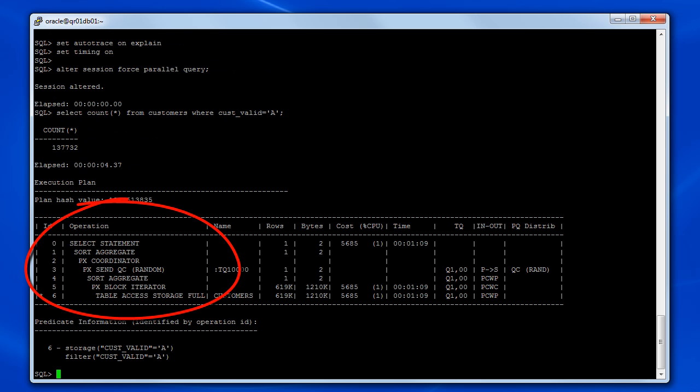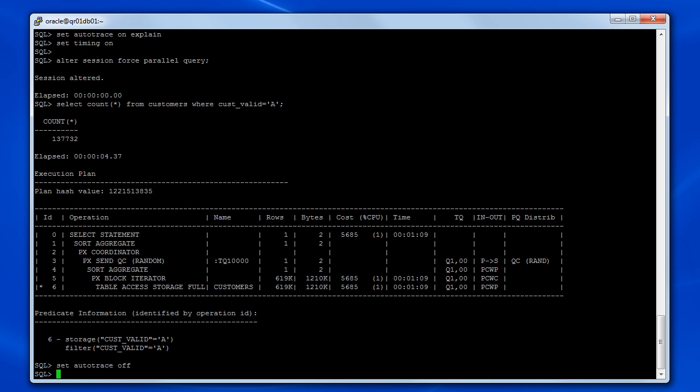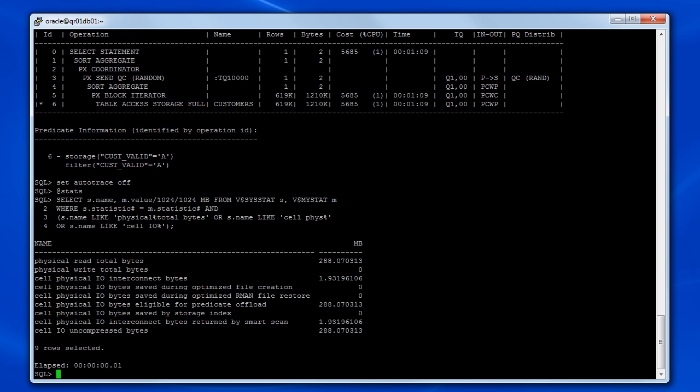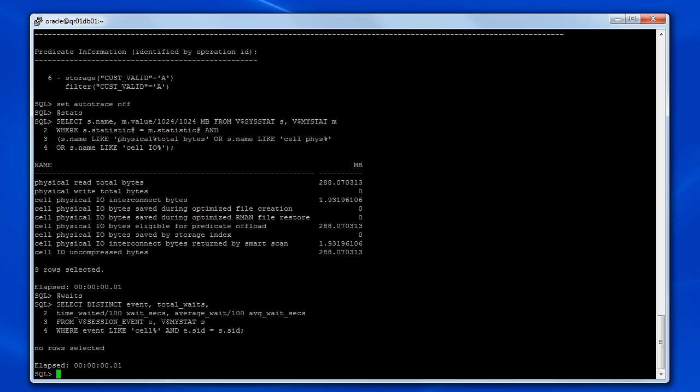This time, the query execution plan shows the use of parallel query, and it also shows the use of Smart Scan. Looking at the statistics, we see essentially the same numbers that we saw right at the beginning of the demonstration when Smart Scan was working efficiently. When we look at the wait events, we see there are none associated with the current session.